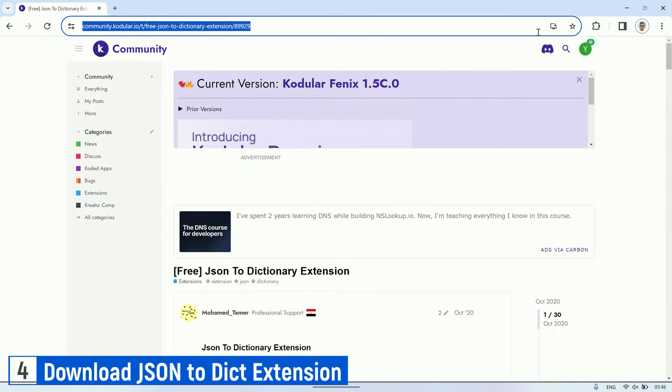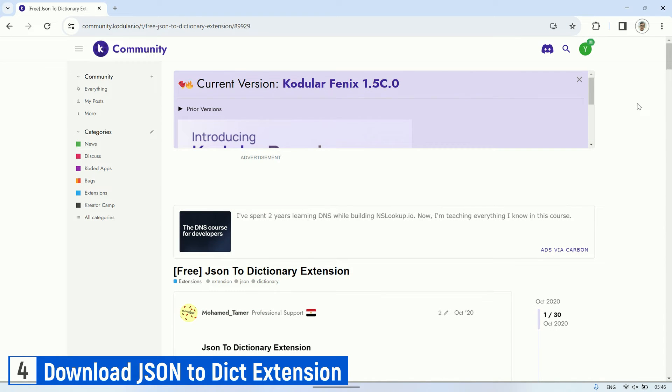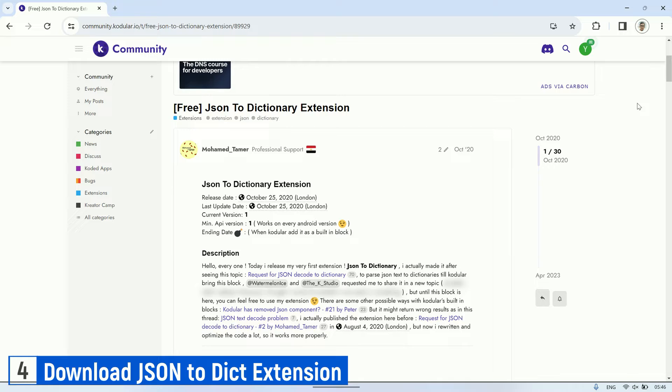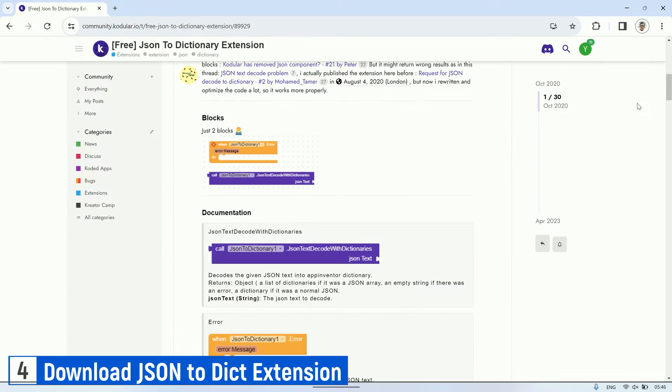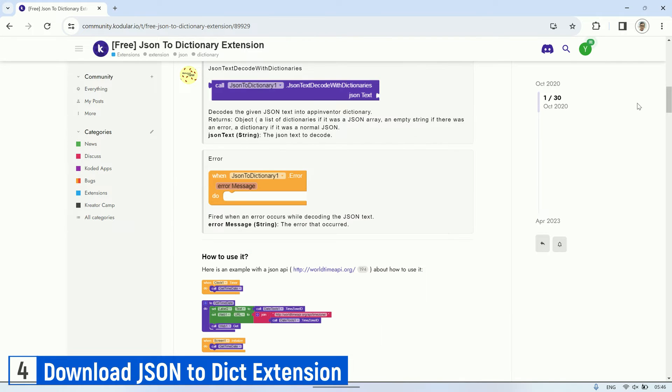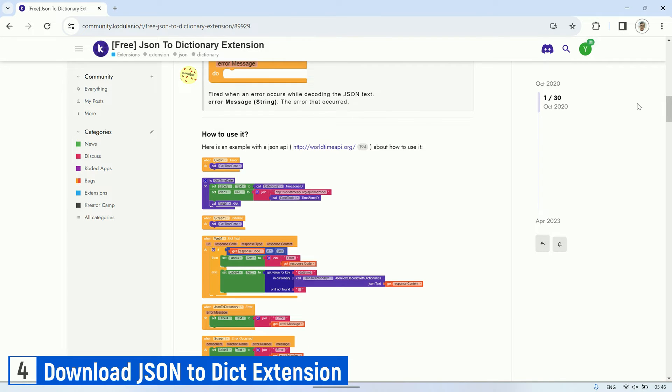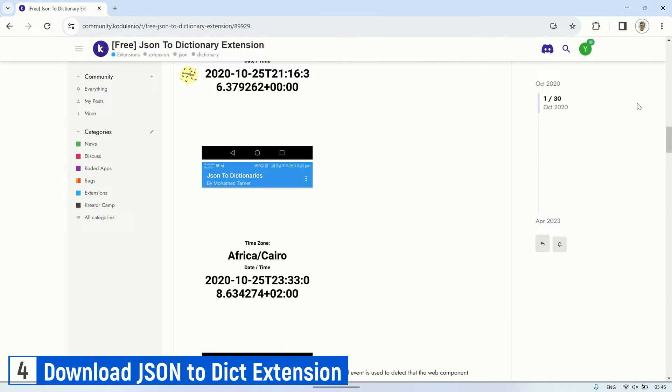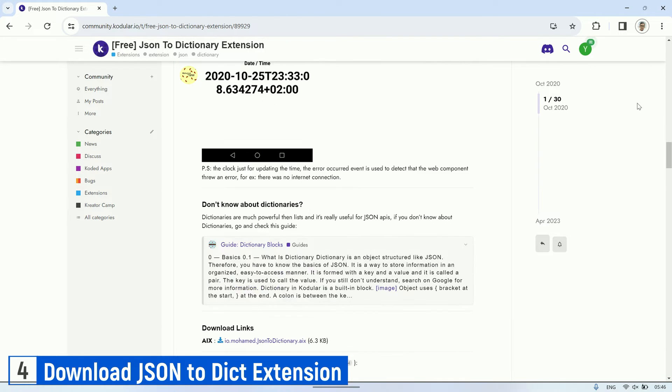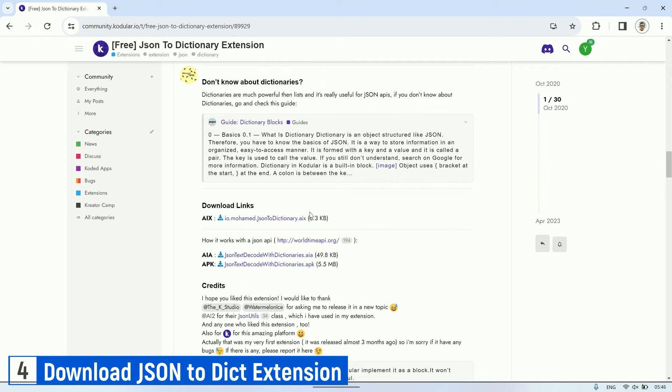The next extension that needs to be downloaded is the JSON to Dictionary, which allows us to convert JSON data from MQTT messages into a dictionary data structure. This enables us to process and manipulate the data more easily.